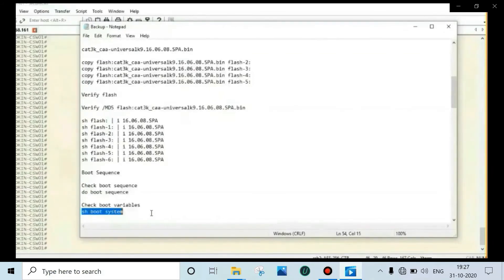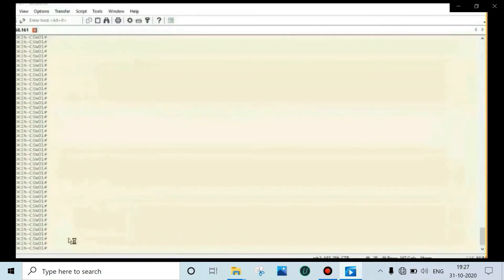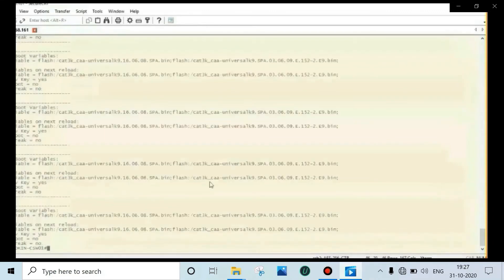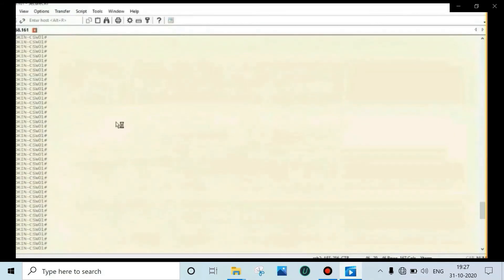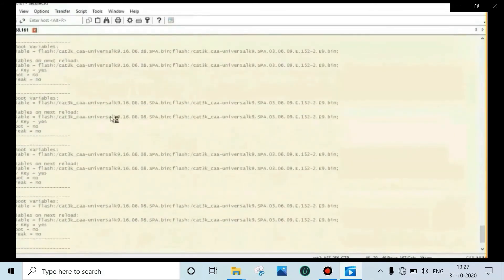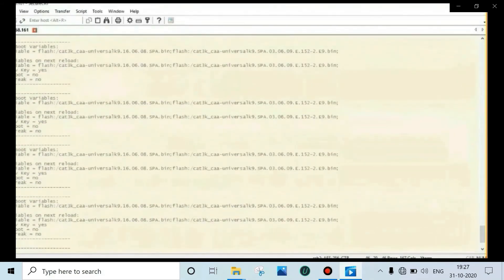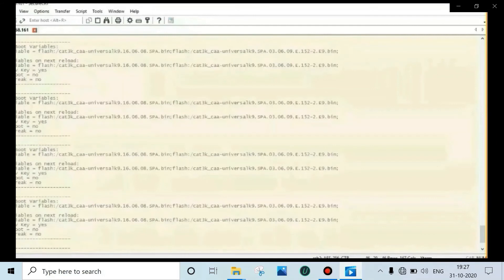Now check the boot variables: show boot system. We can see all switches have the latest image and the current image configured. If any switch doesn't have the latest image, copy the latest image to that switch's flash and redo the boot sequence.